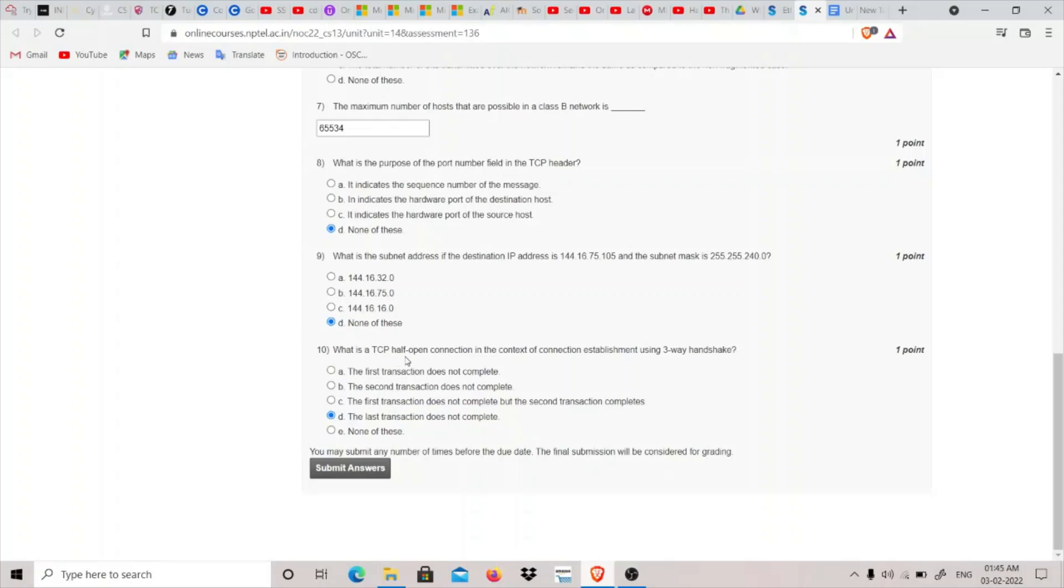So what is a TCP half-open connection in the context of connection establishment using three-way handshake? When the last transaction does not complete, then it is a TCP half-open connection. So this completes our assignment tool, and thank you for watching.